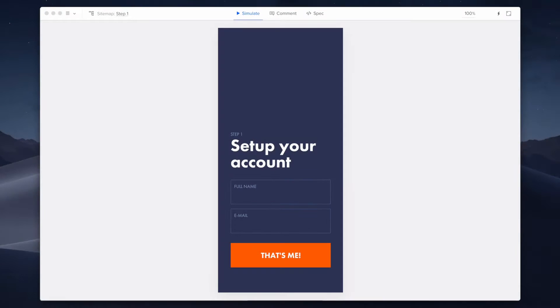Hello and welcome to a UXPin tutorial. This video will focus on expressions and their usefulness in creating even more advanced prototypes than before. But first, let's go over what expressions are.